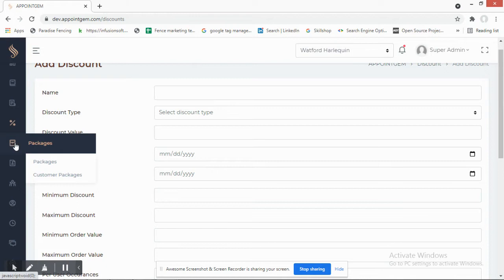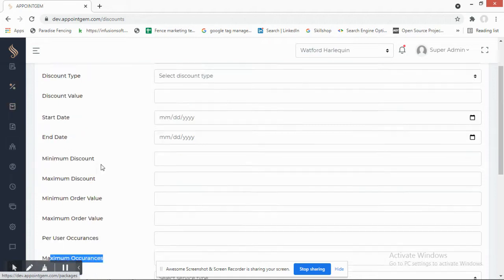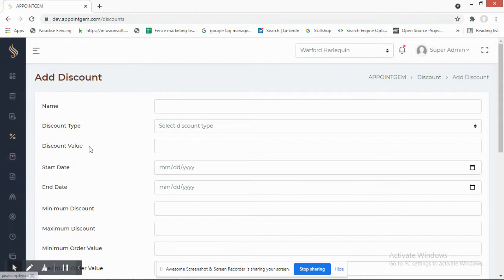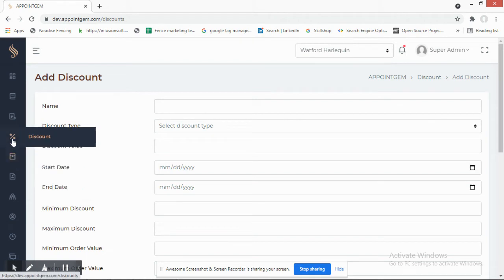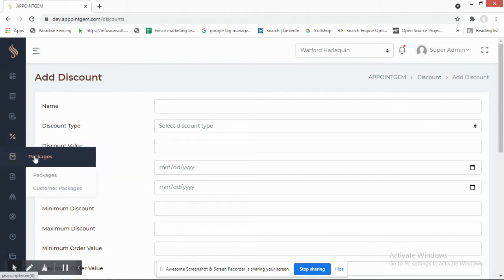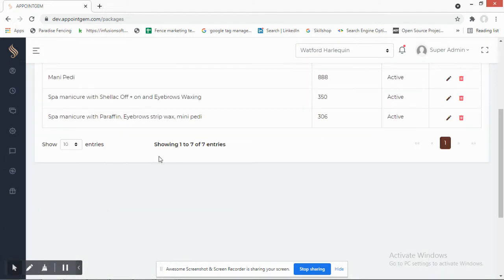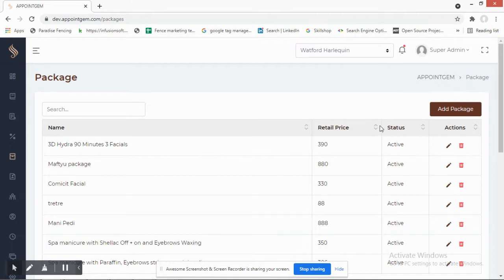You can also create packages — bundles of services which a customer would like to book together. You can define these packages from here. There are two options: standard packages and customer packages. The current packages in the system are displayed here.